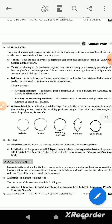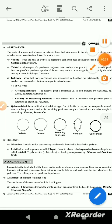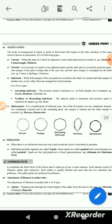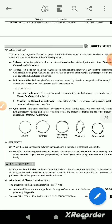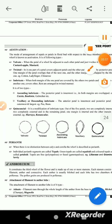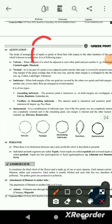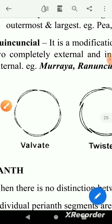Aestivation is a mode of arrangement of sepals or petals in floral buds with respect to other members of the same flower. The margins of the petals can be: valvate — not attached to each other, lying close but not overlapping; or imbricate — overlapping and attached to each other.